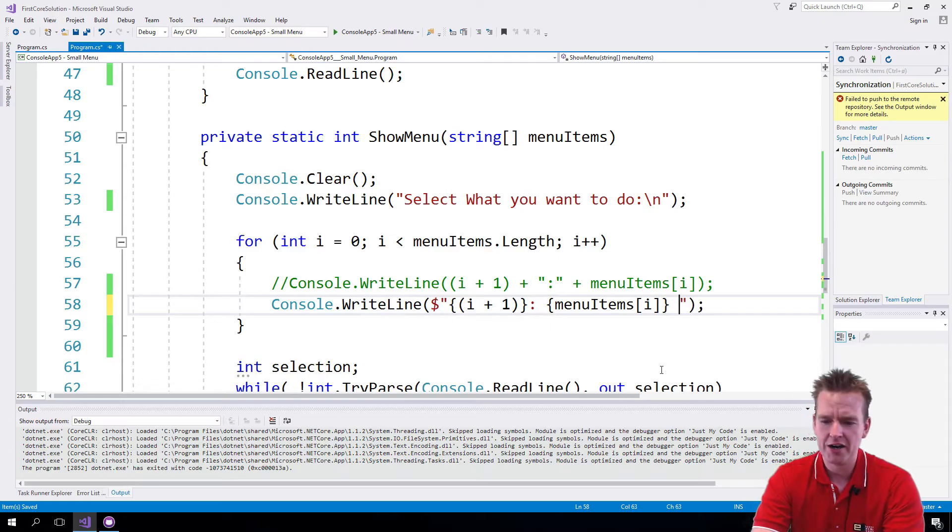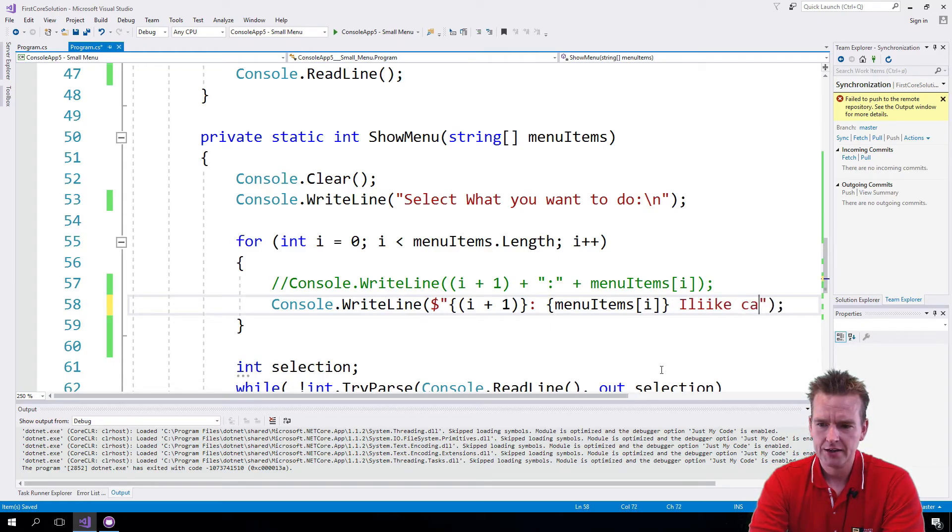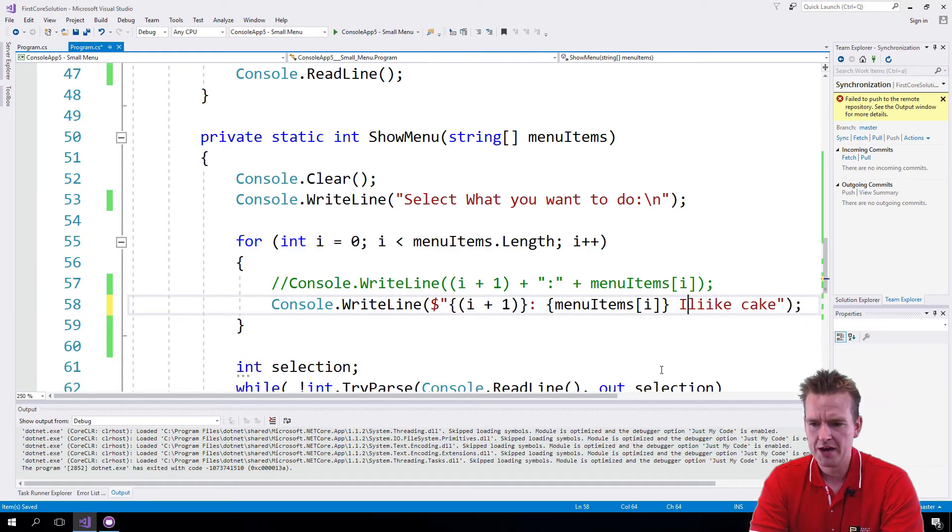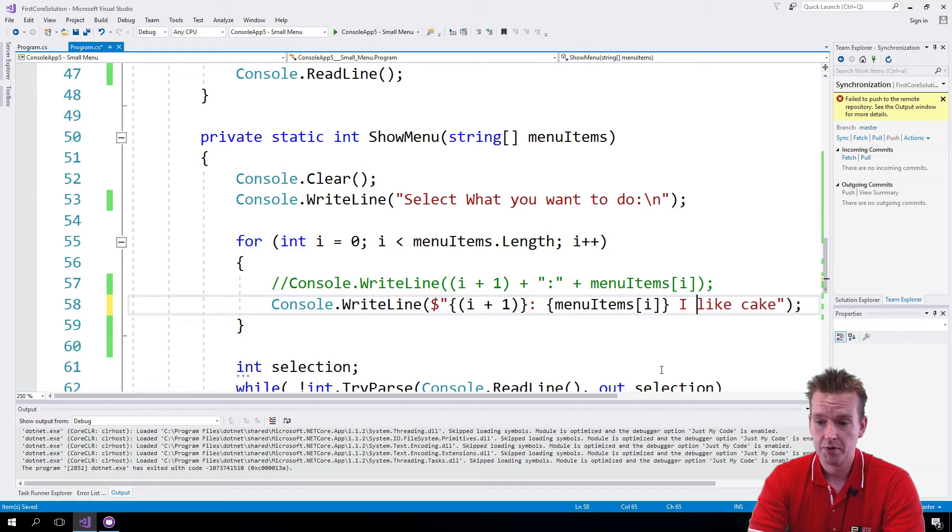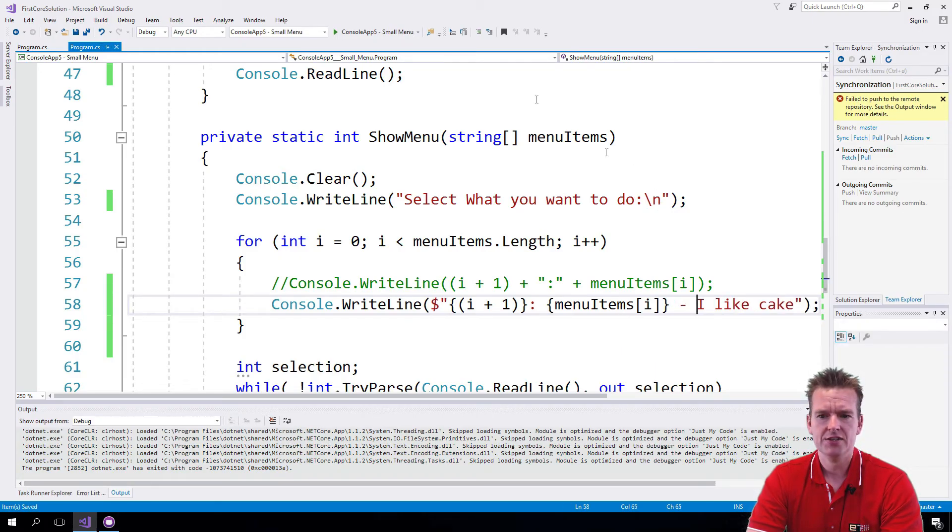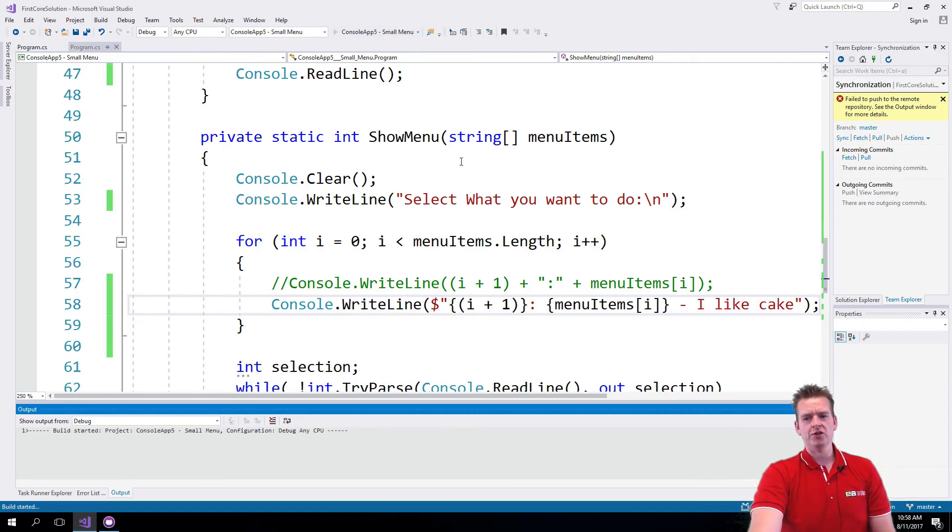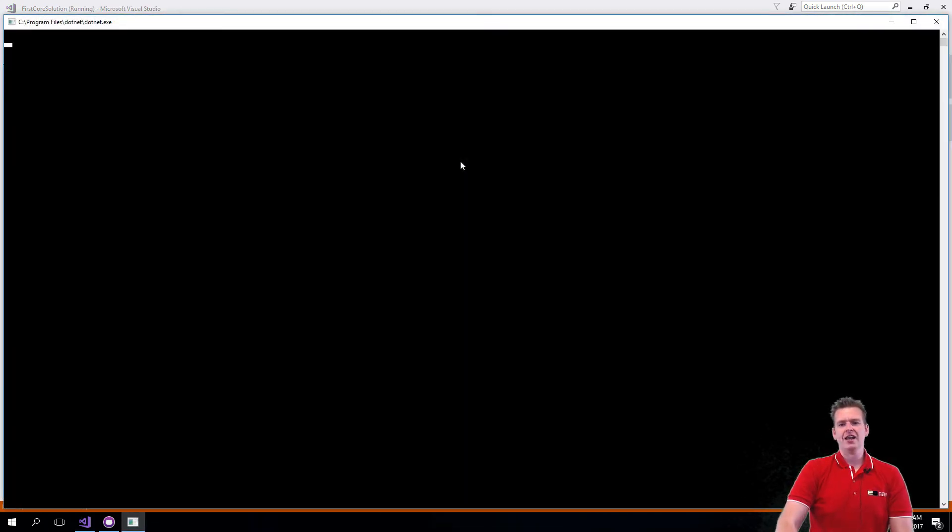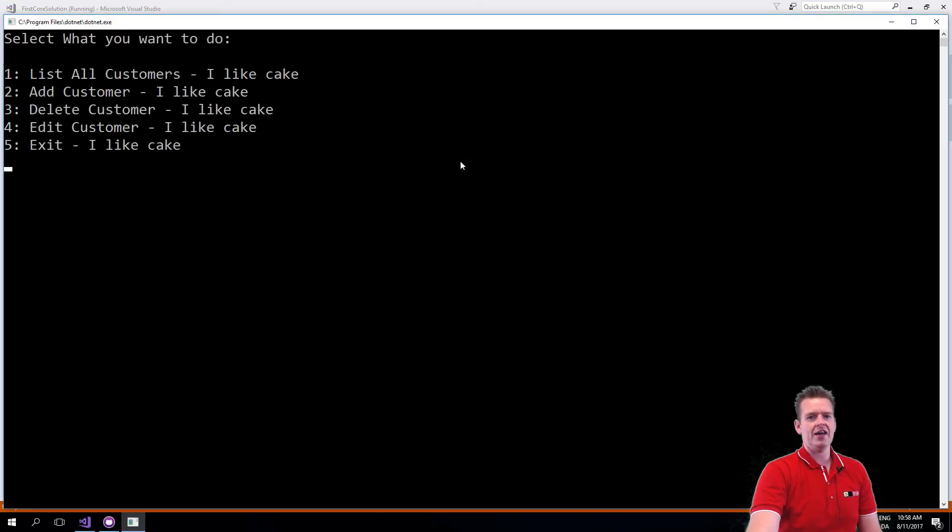I could also just end this by writing I like cake. Not that that would matter right now, but I do. I could actually add this just like this. Let's try and run this one more time and you'll see I like cake at the end of each of the lines.